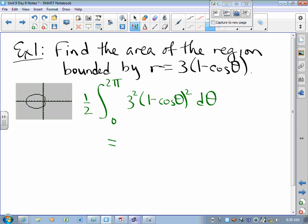So the three squared comes out, giving us a factor of 9. Now I need to integrate (1 minus cosine theta) squared, and I don't immediately know how to integrate that.